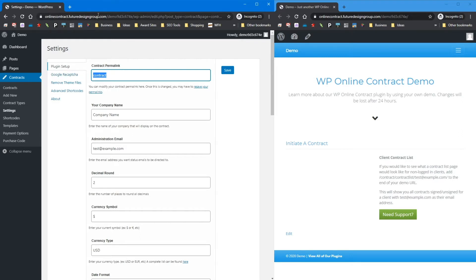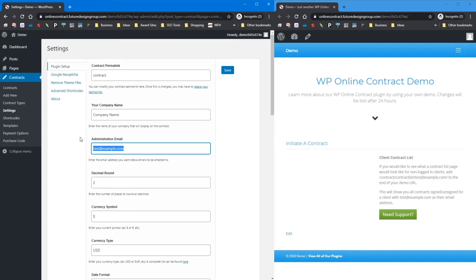Right now, if we go to a contract, it's going to be onlinecontract.futuredesigngroup.com/contract. If we change this to something like 'contracts' or 'contract-test,' that permalink will change, giving you a little branding ability. Enter your company name and your administration email. If you don't enter an email here, it will use the WordPress administration email. It is recommended to have the email you want notifications sent to whenever a client signs a contract or when something gets initiated.